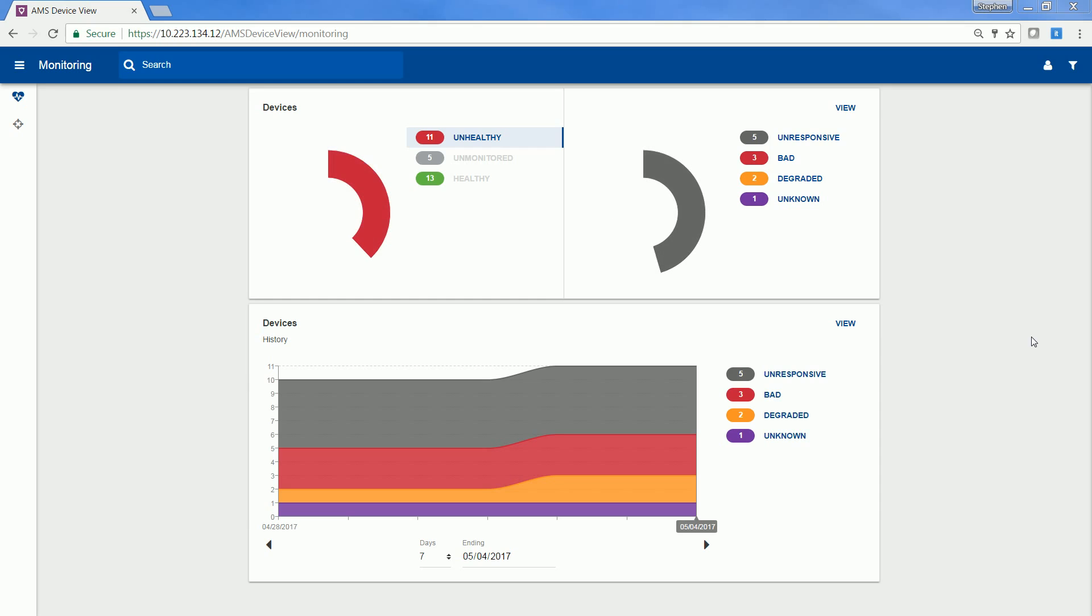The top-right pie chart breaks down the unhealthy devices by the NE-107 recommendations, which breaks down the device alerts in terms of severity. These device alerts come from onboard diagnostics of the device themselves, programmed in by the device manufacturer. The four severities are unresponsive, failed, degraded, or unknown.